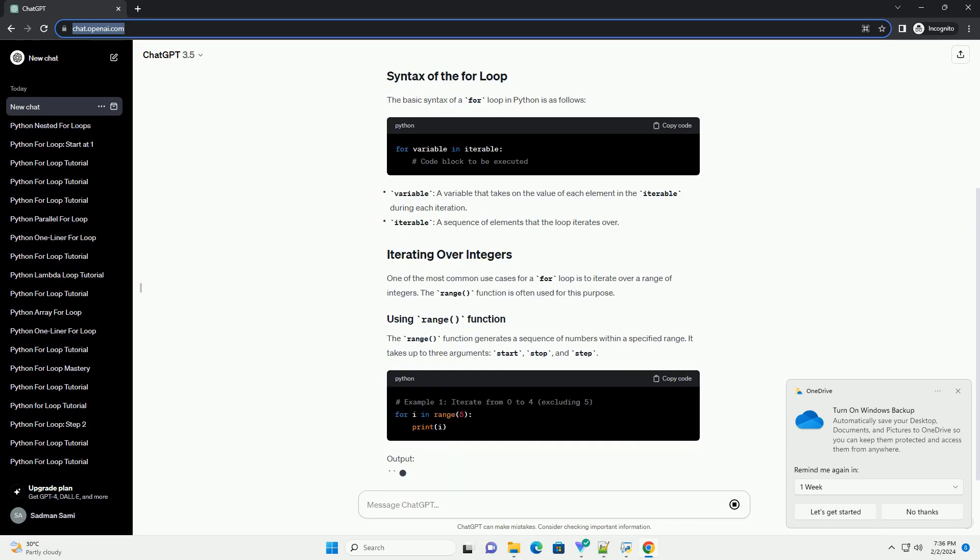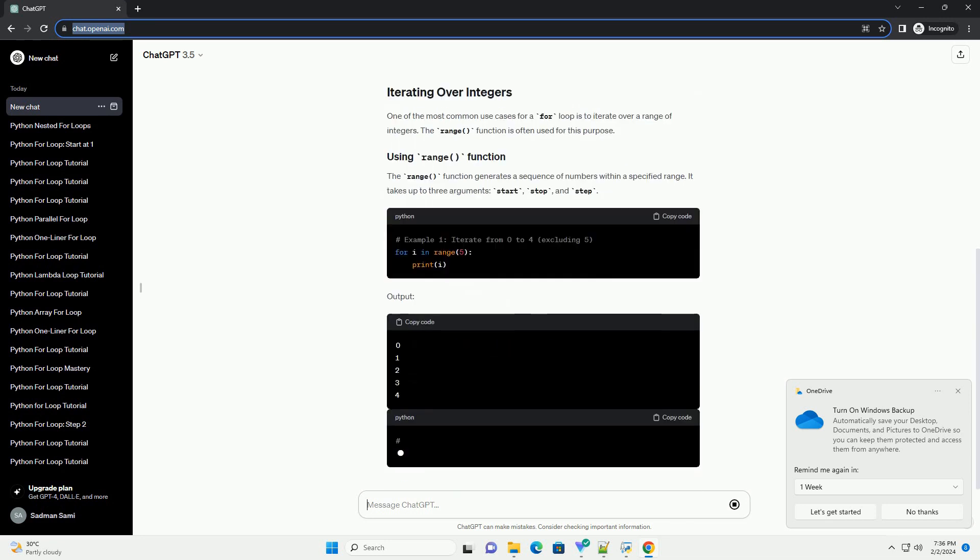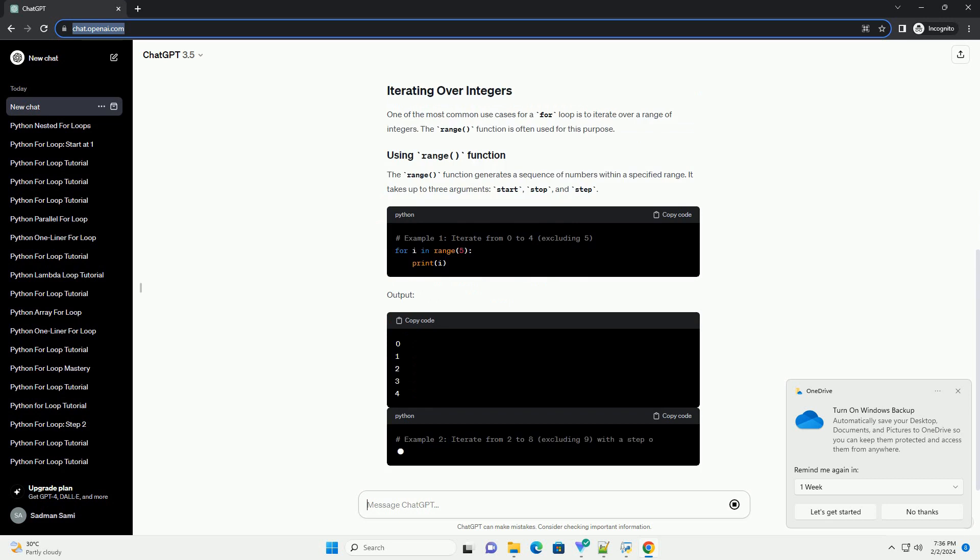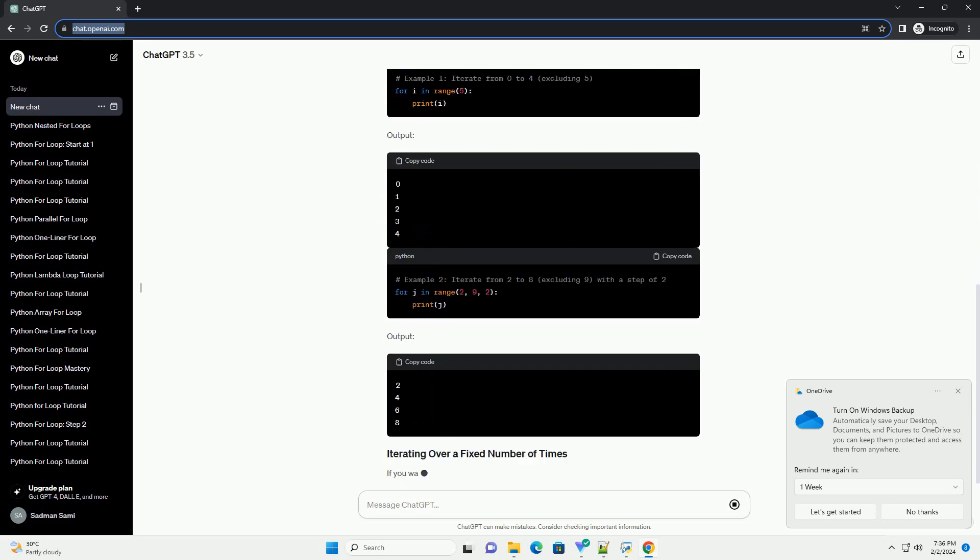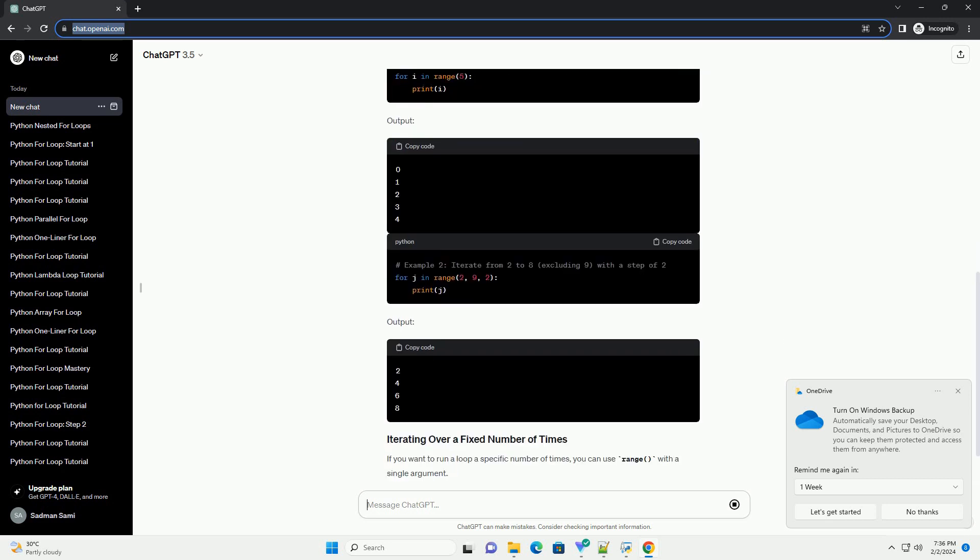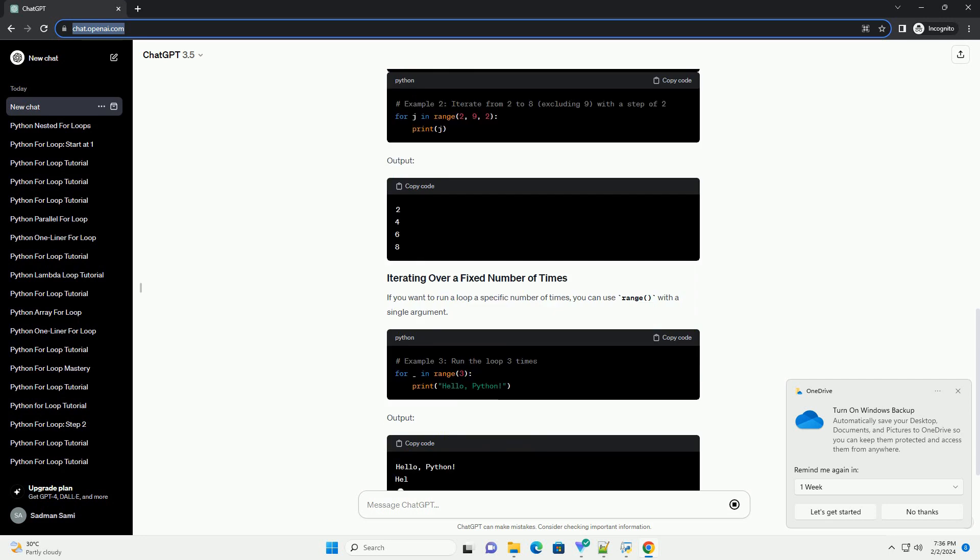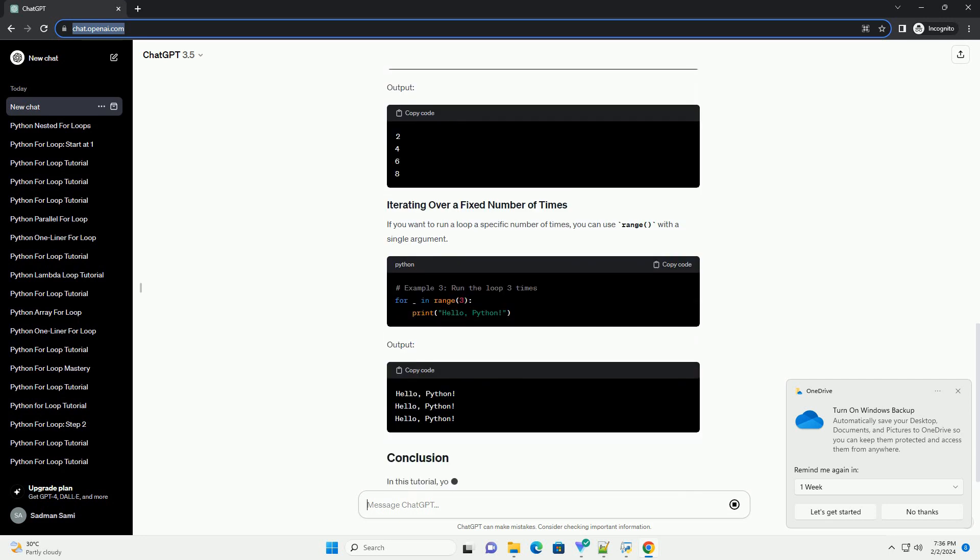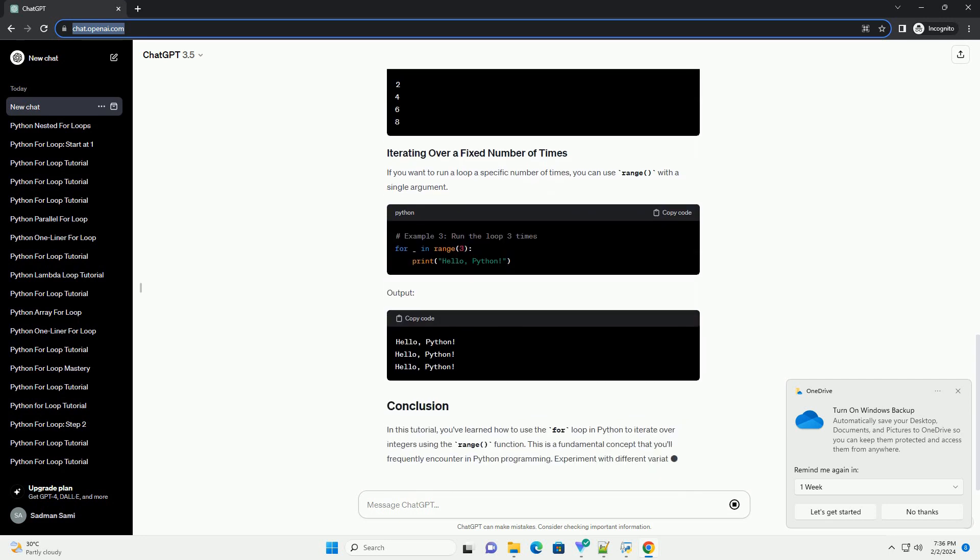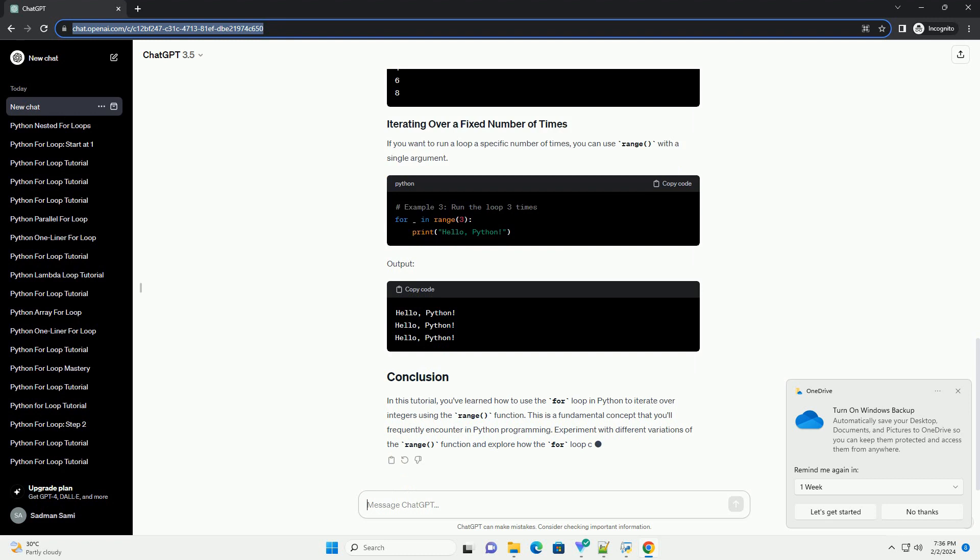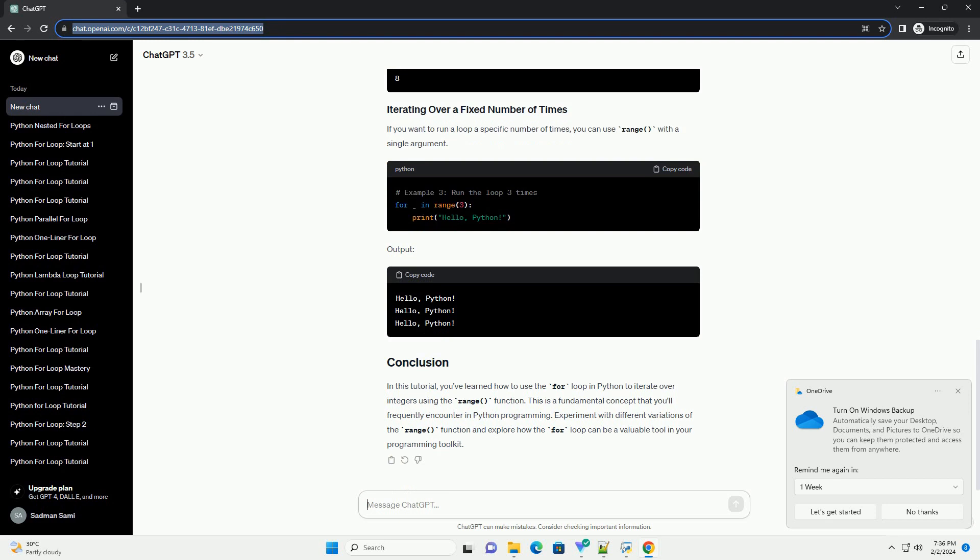The basic syntax of a for loop in Python is as follows. One of the most common use cases for a for loop is to iterate over a range of integers. The range function is often used for this purpose.